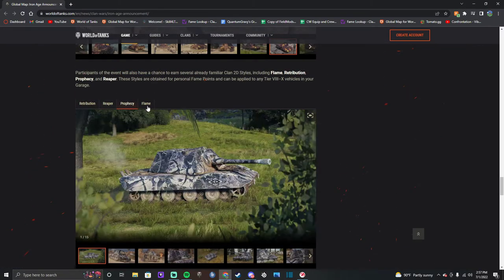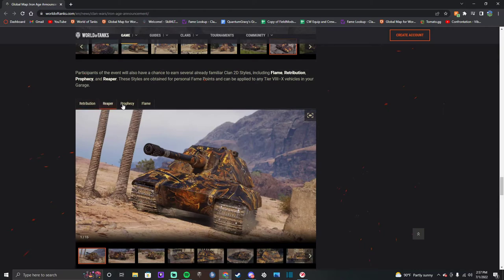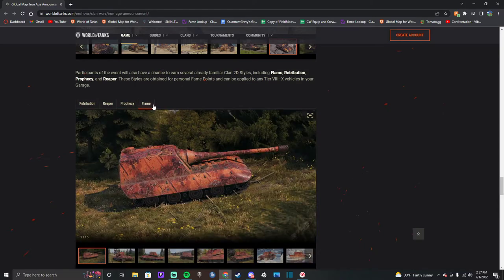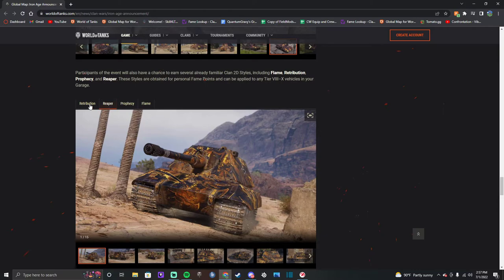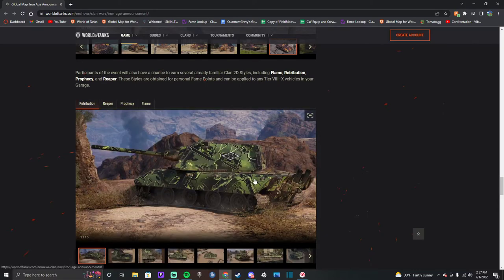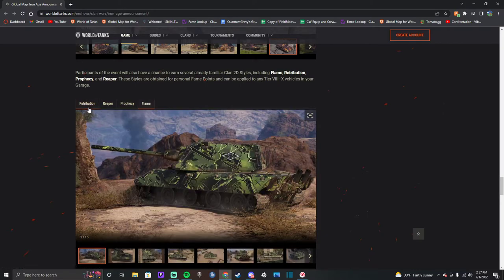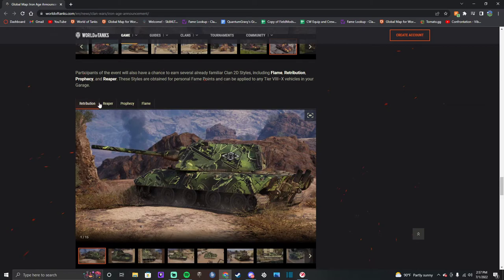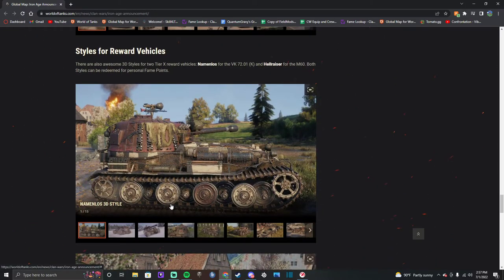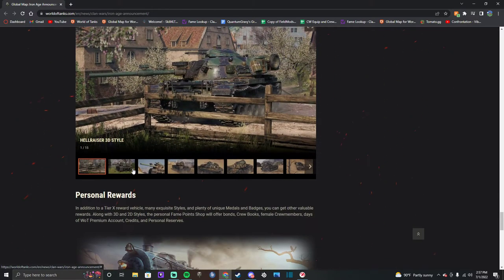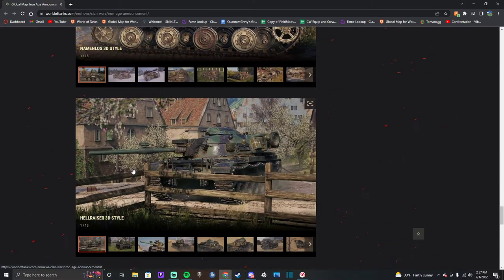Three styles can be - okay, cool. These have been around so I don't know that I need to show these because I know for a fact I've seen this one a lot. And I've seen this one also, I haven't seen these two. So there's that. This is 3D style for the VKK and the M60, they're going to be in the fame store.